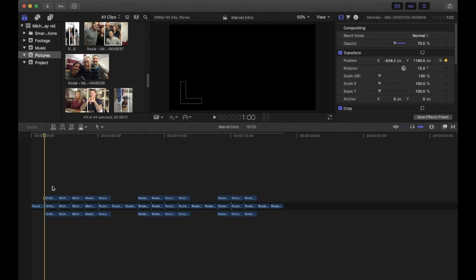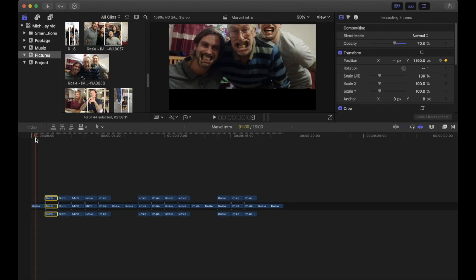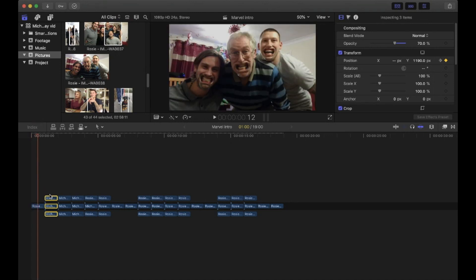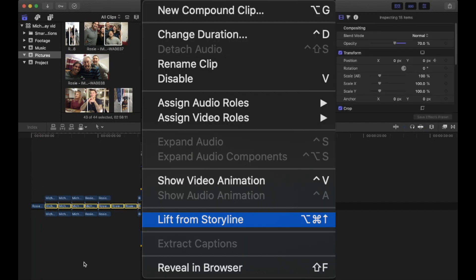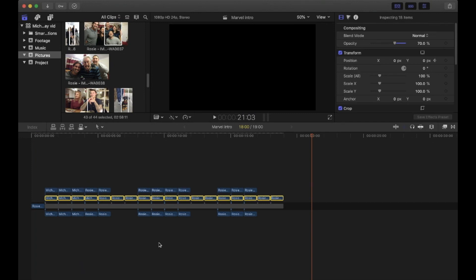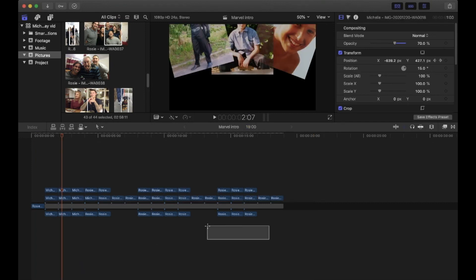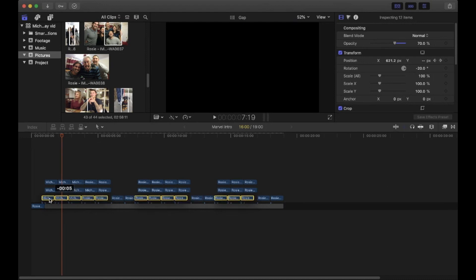Now we want all the pictures to blend without leaving any blank space, so we need to stack them. If you try to move all three, you can't, because the middle row is the primary storyline. Select all the middle ones, right-click, and hit Lift from Storyline. For some reason they're still in a storyline together, so do the same thing again and it should be fine. Then select all of the bottom row and move it up so they are all stacked.